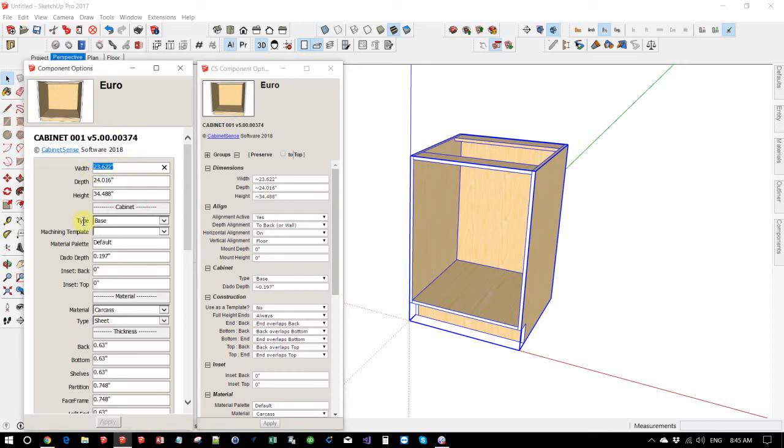Here we have in the component options a value of 23.622 inches. In our version, it shows with a tilde in front. And what this means is the number isn't approximate. It's a rounding to the third decimal place. And the number, in fact, is not exactly that number.